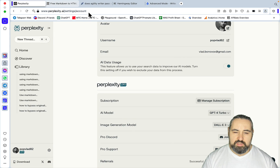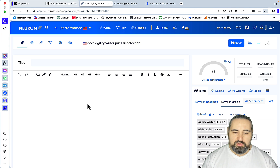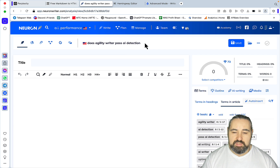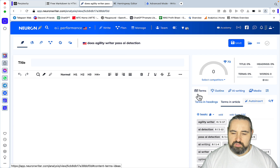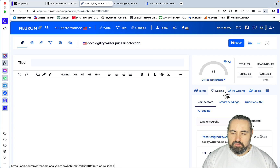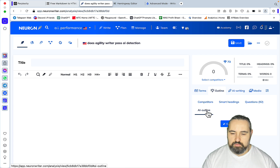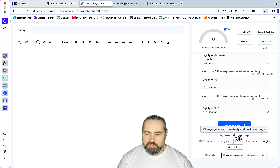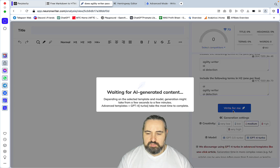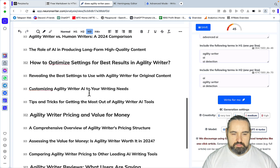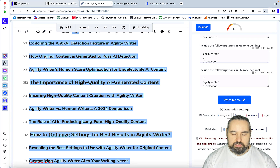So without further ado, let's head over to NeuronWriter. The keyword that we will be using today is 'Does Agility Writer pass AI Detection?' The first step of the workflow from the previous video is Outline Generation. So we'll go to Outline, AI Outline, Generate. I'm usually using Medium and Jupiter 4 for this. So this is the outline — I'm copying it like so.